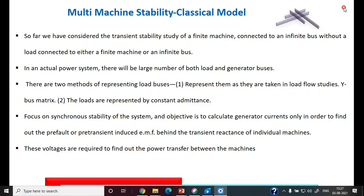Multimachine stability analysis using a classical model. So far we have studied transient stability for a generator connected to the infinite bus without any load. But in an actual power system, there will be a large number of generators and load buses.